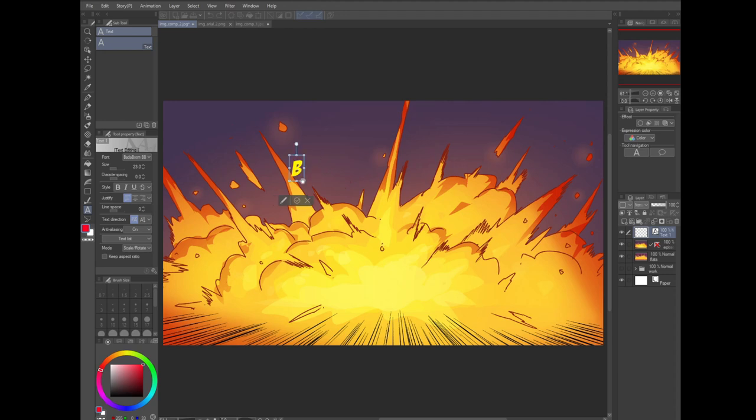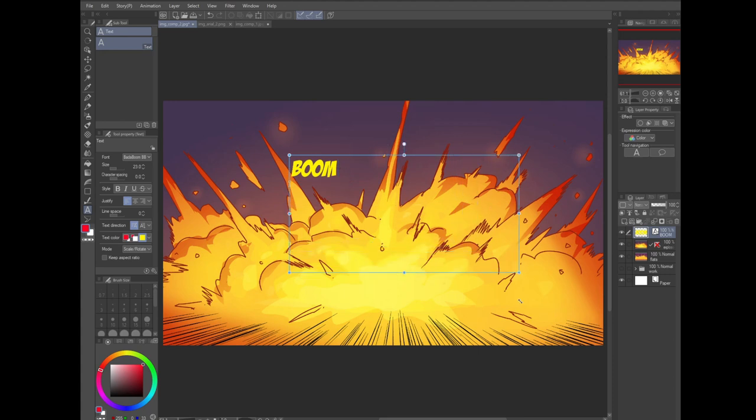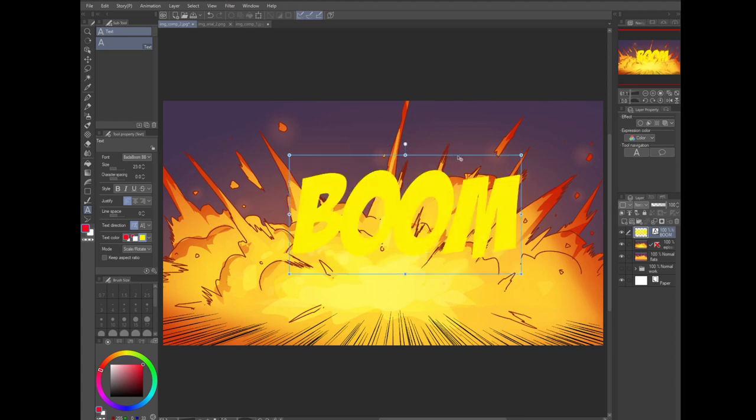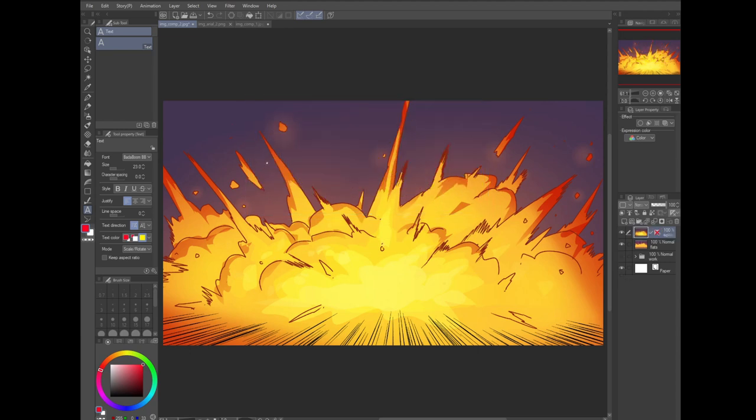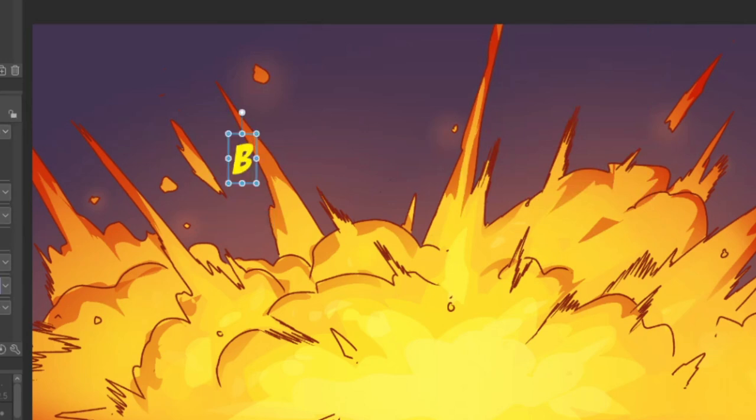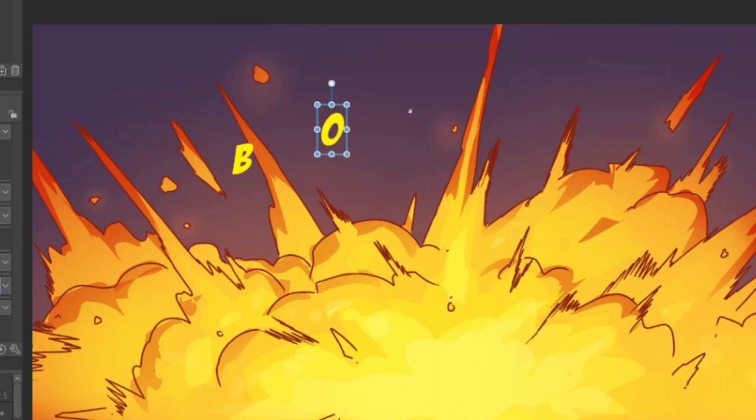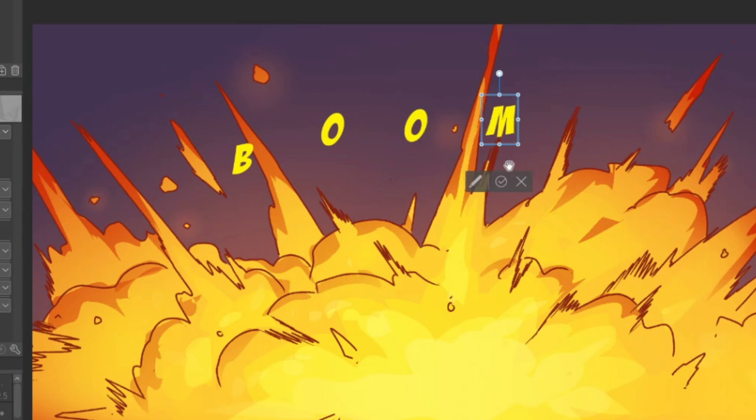Now a good font can go a long way to making a sound effect look spiffy all on its own, but we're going to push this even more. Instead of just typing the entire sound effect out, let's type it letter by letter. This is going to allow us to control and manipulate each letter individually. With the text tool, click on the canvas, type the letter B and then hit the check to complete your entry. You can also just click outside of the text box to complete the entry as well.